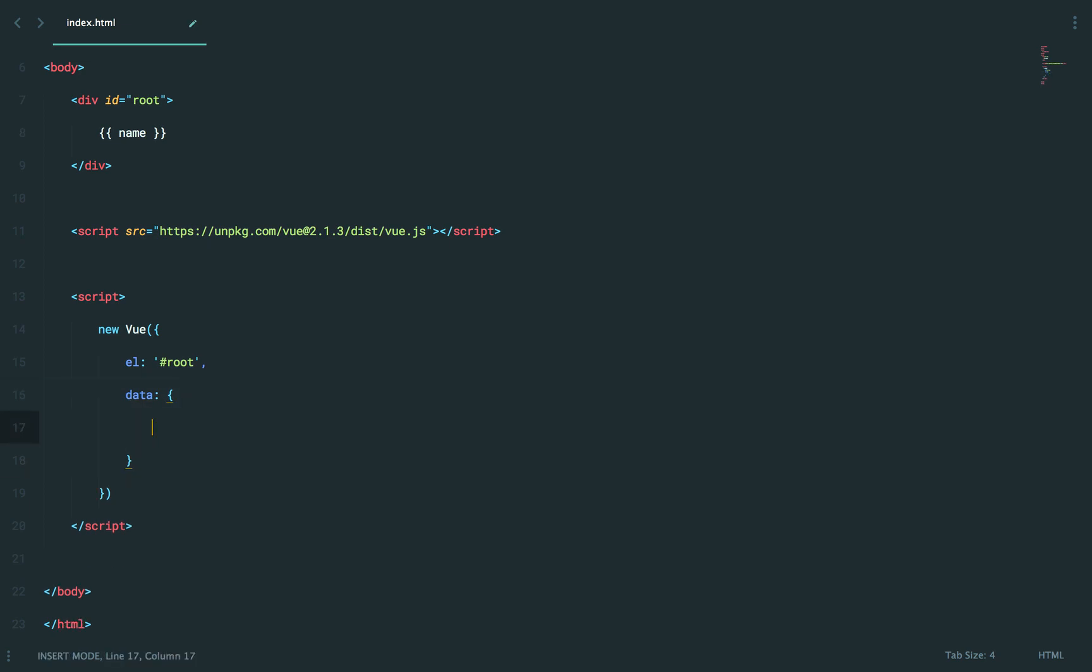Okay, so why don't we, let's just stick with simple names, very easy. Joe, Mary, Jane, and Jack.